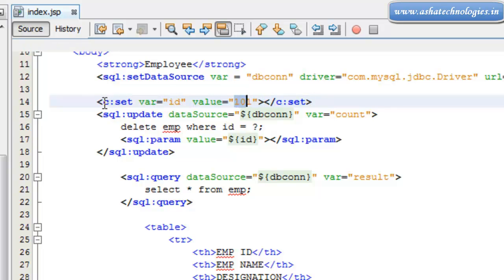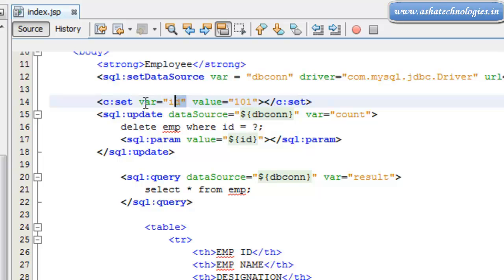So it's var=id value=101 in c:set. That means the value of this id, this variable id is supposed to be 101.